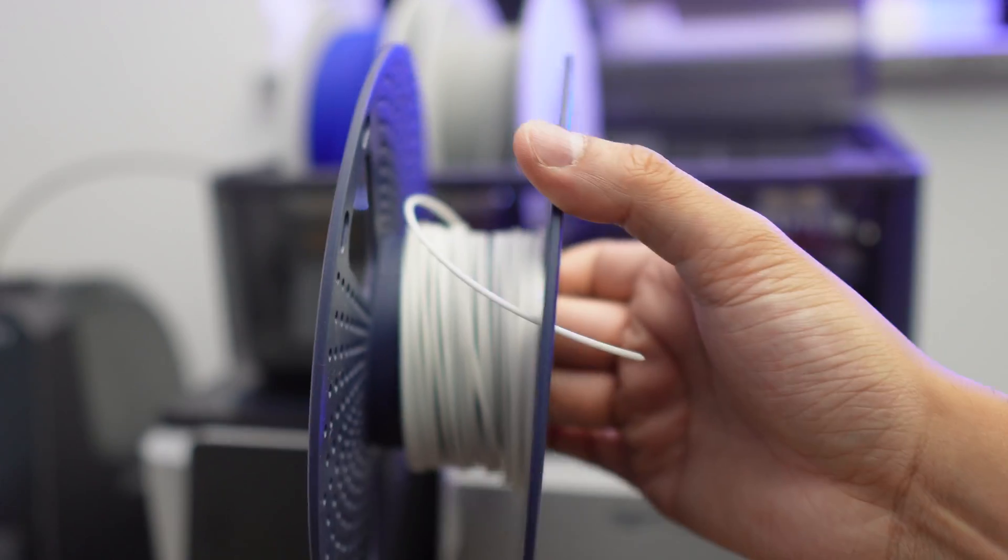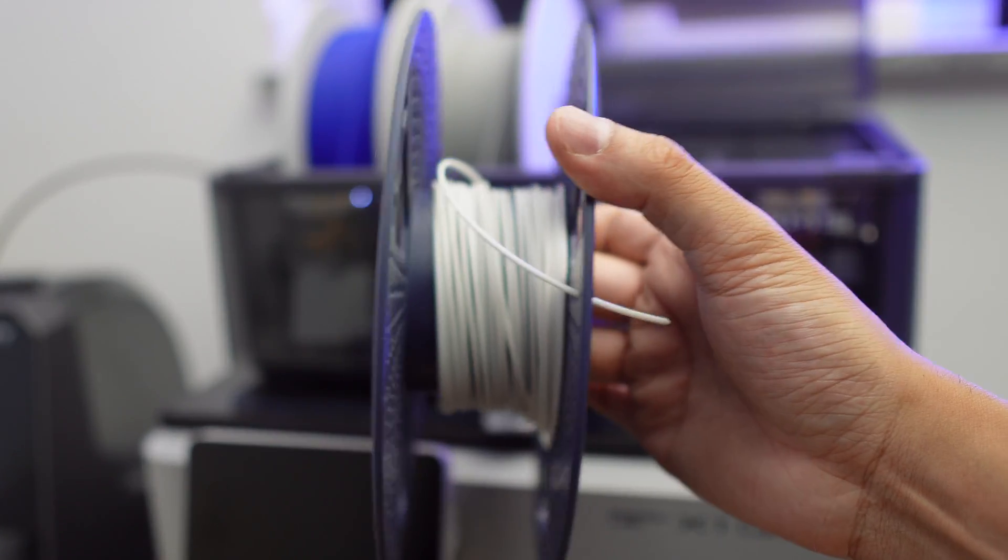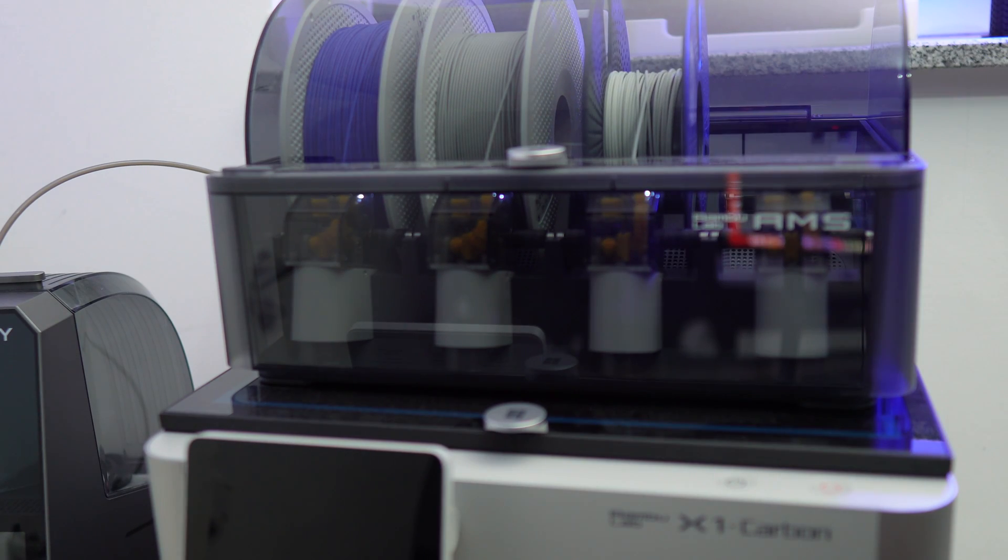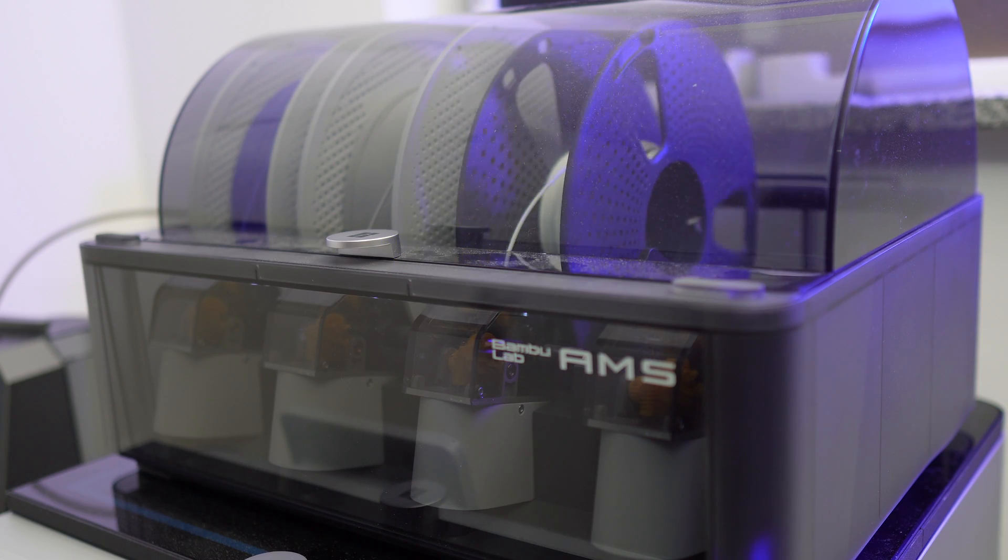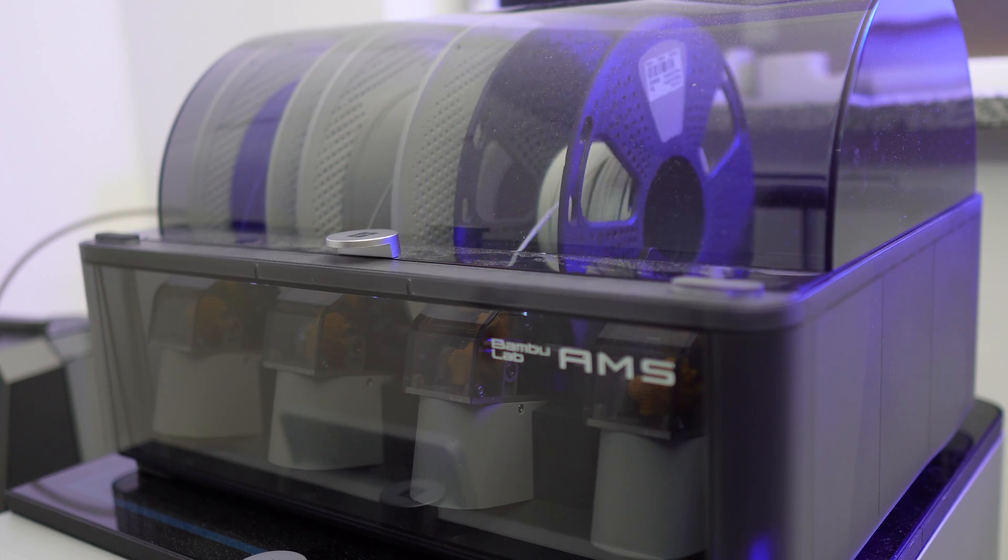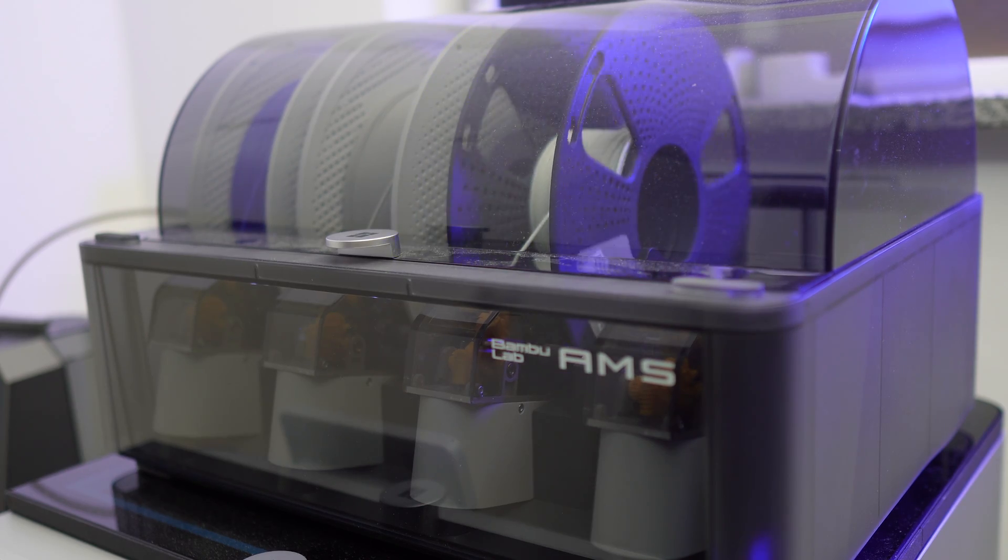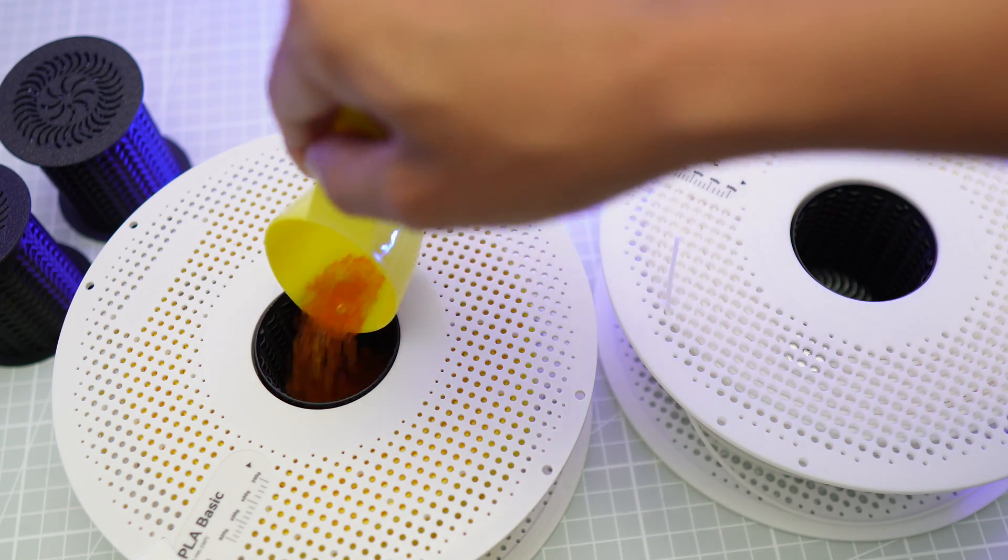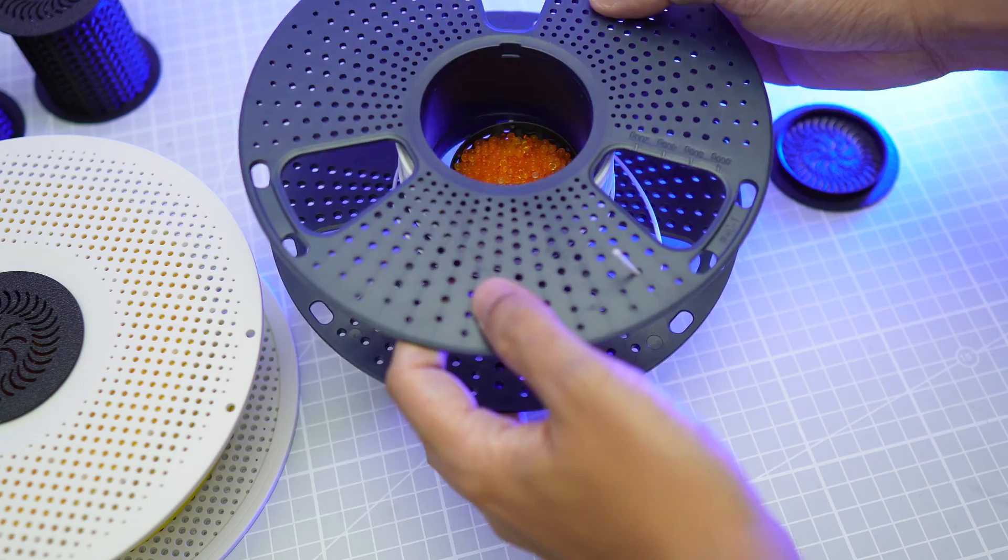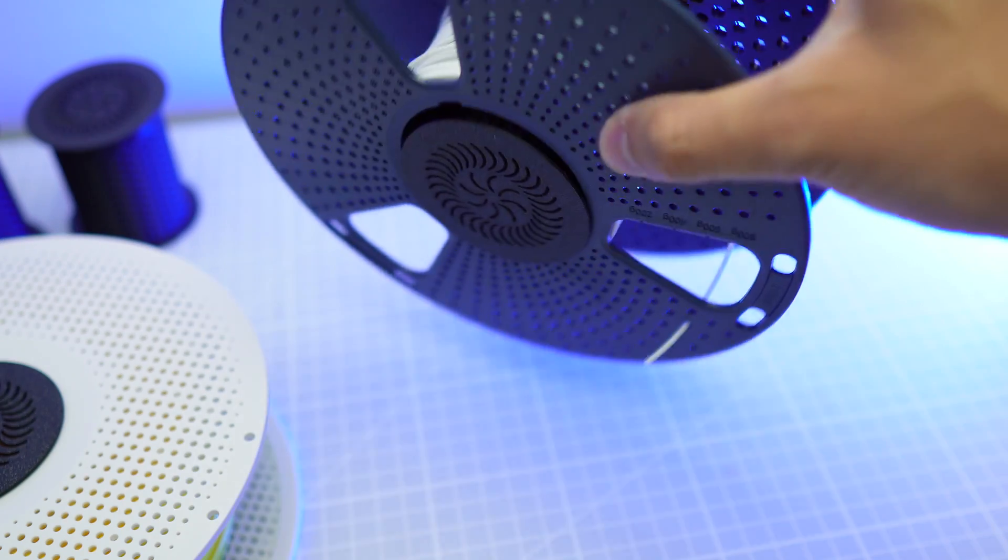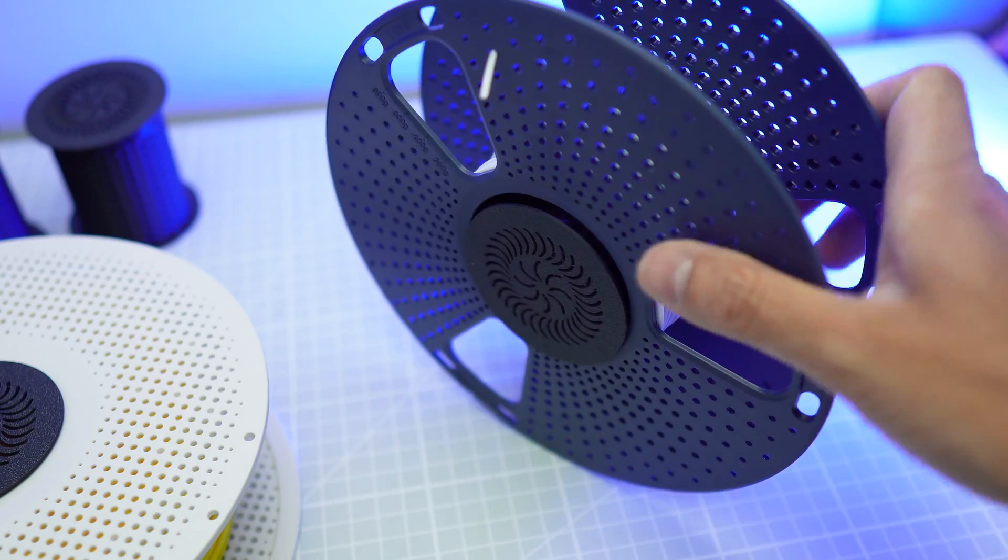You want a spool weight especially when your spool is nearly empty since it will get so light that it will just jump about in the AMS and will not fit the filament to your printer properly. If the weight of the gel beads isn't sufficient enough to keep the spool in place, just put some marbles in there to increase its weight.